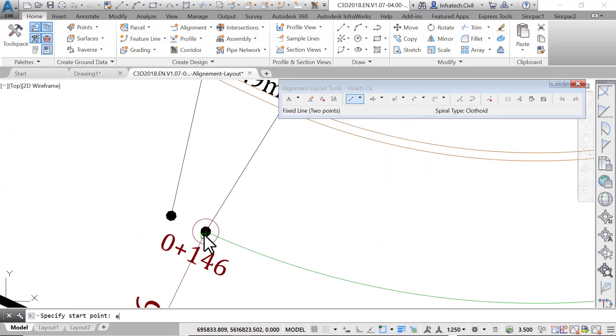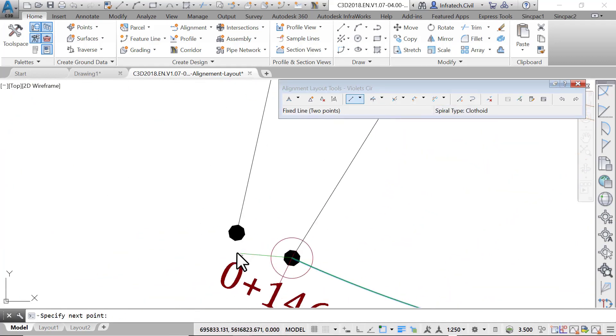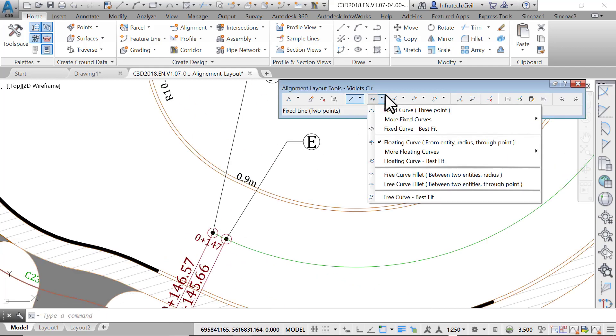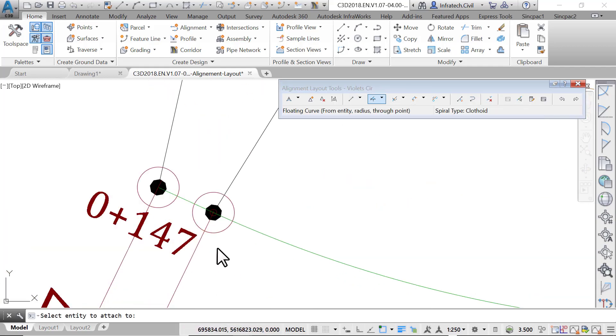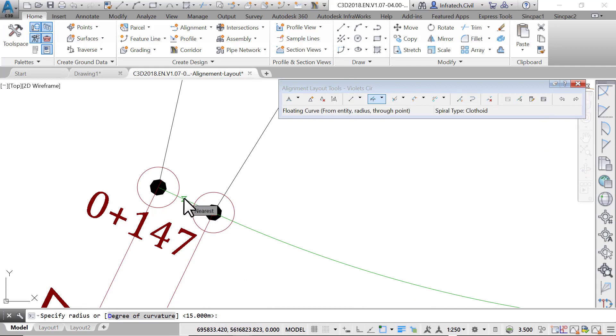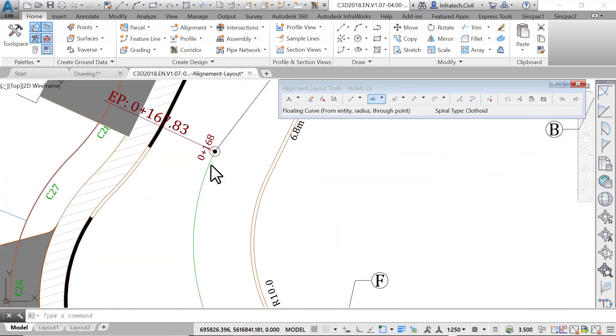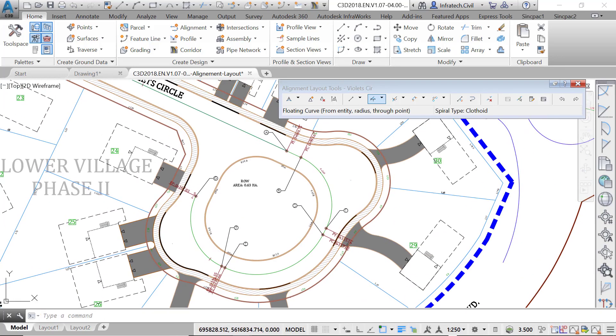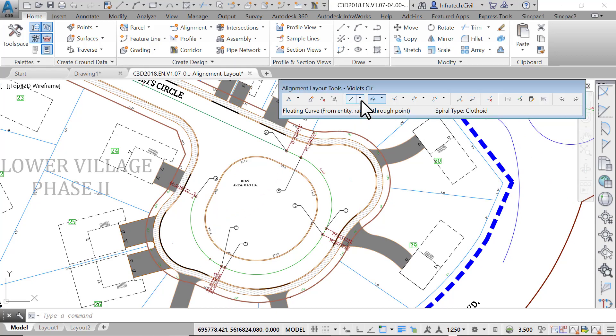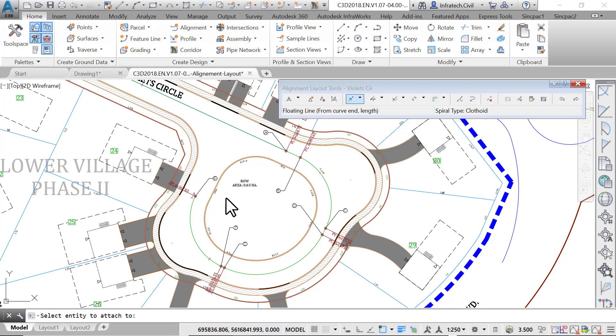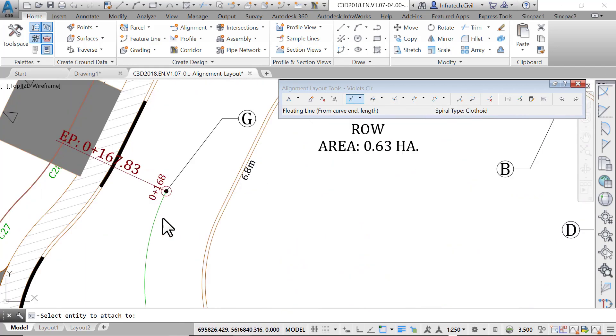We now have a curve created between points D and E. Moreover, it is perfectly tangent to the previous line entity. Next, create a tangent from E to F, then a floating curve from F to G with a 13.5 meter or 40 foot radius. Last, create a floating line. We could have created a fixed line if we knew the exact location of the start and end points. We are going to demonstrate how to use floating lines that always stay tangent to a curve whatever the circumstances.